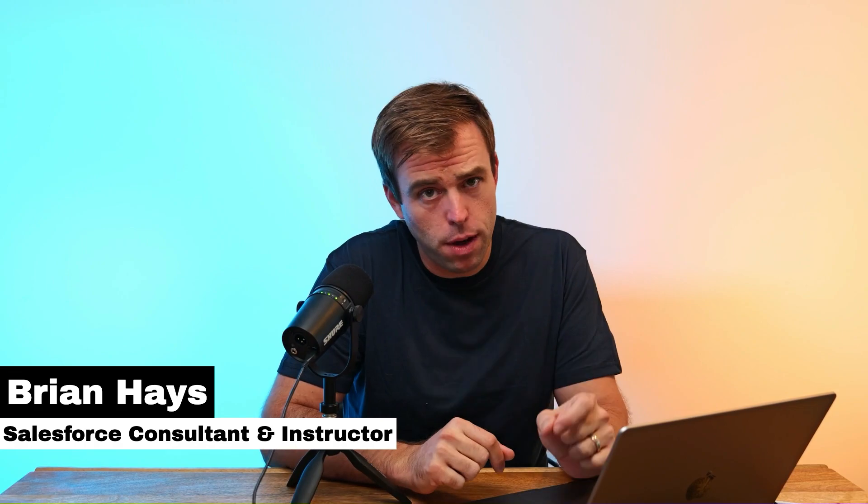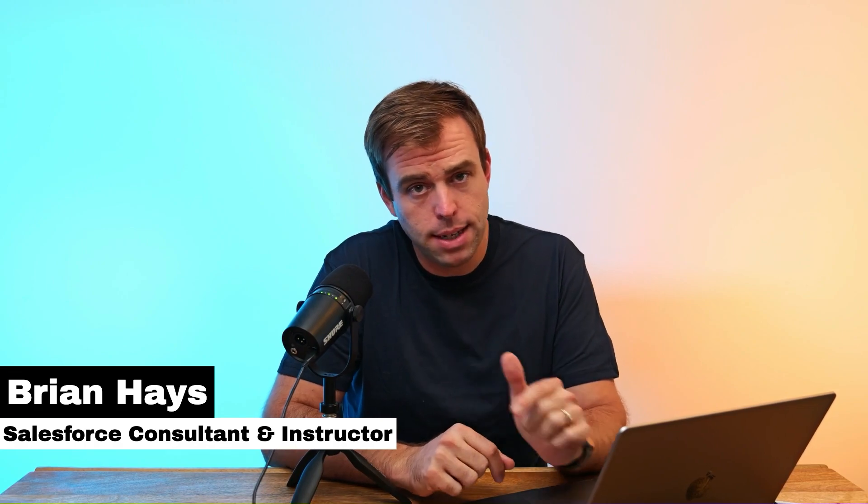Welcome back to Automation of the Week. My name is Brian Hayes, and today I want to show you how you can trigger a flow when a lead is converted.